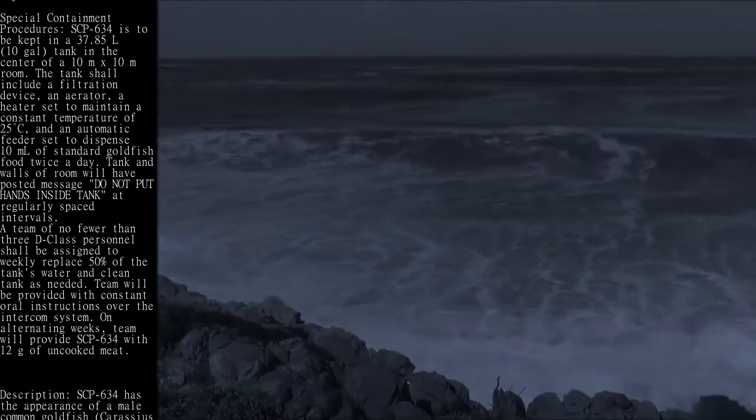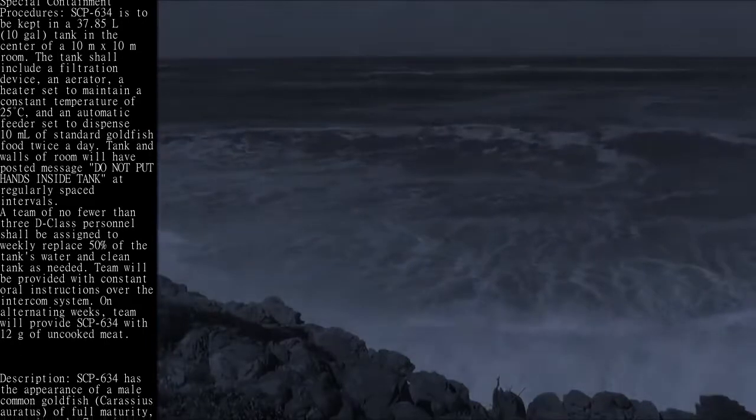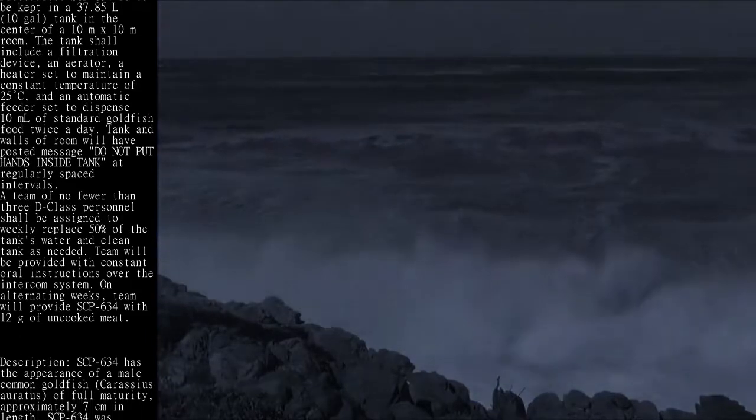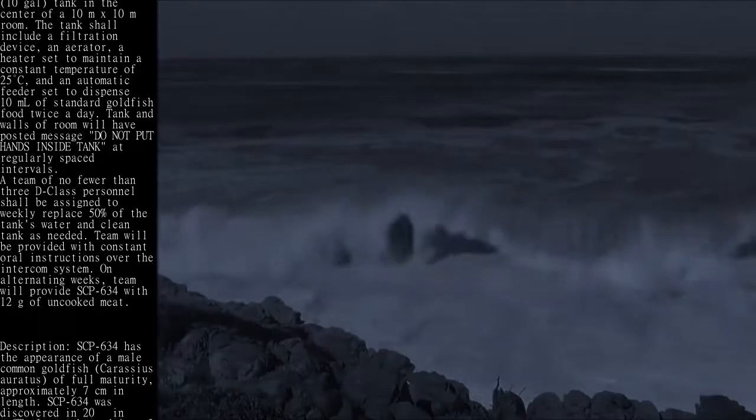On alternating weeks, the team will provide SCP-634 with 12g of uncooked meat.